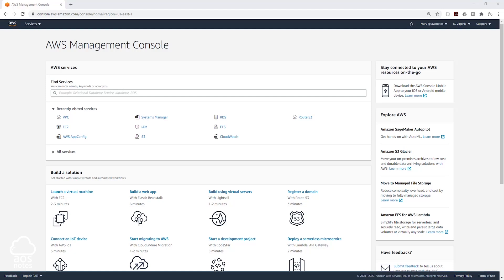Hello and welcome back to another lecture. In this lecture, we are going to be creating the security groups that we need for this project. Security groups are virtual firewalls for your EC2 instance to control inbound and outbound traffic.